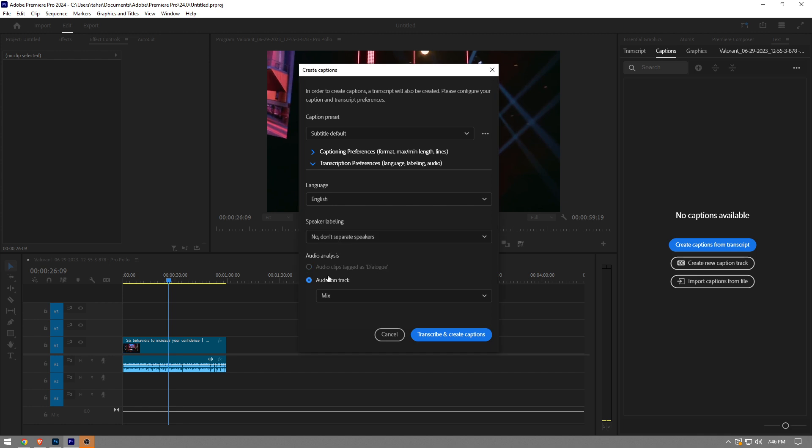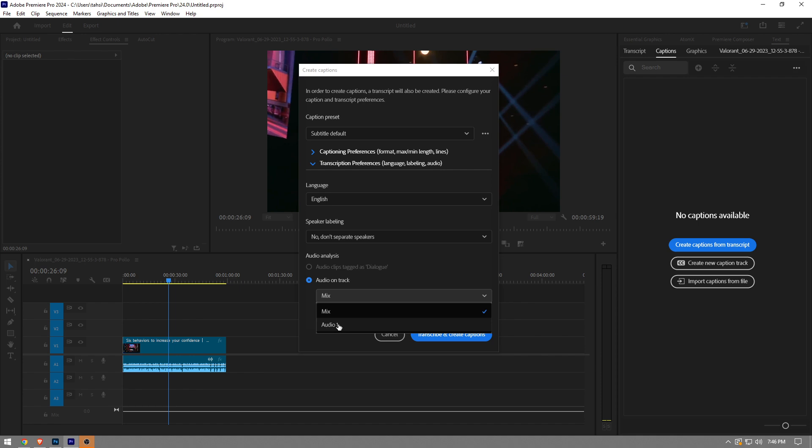And then this is the important part. If you have multiple audio tracks that include different types of sound effects and whatnot, you want to choose the audio track which includes the speech that you want to transcribe and make a subtitle out of.